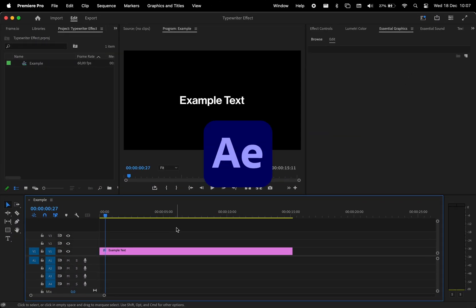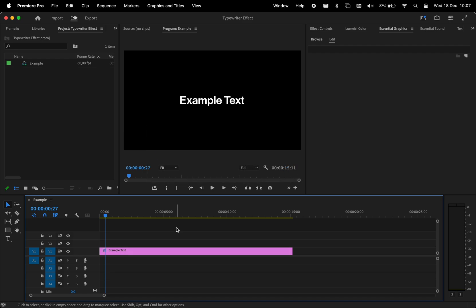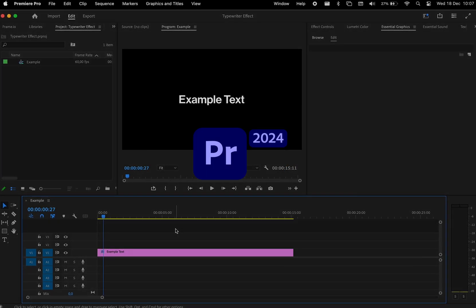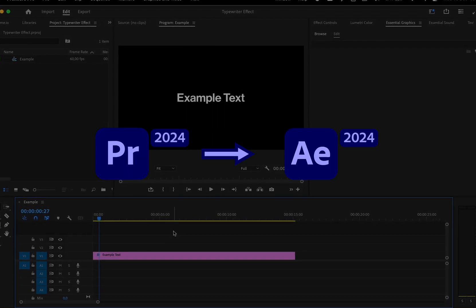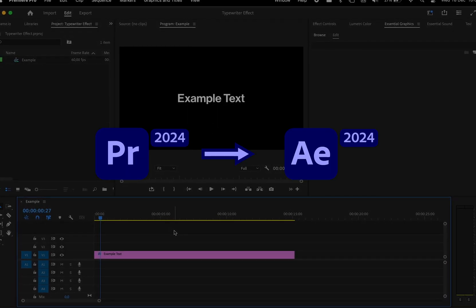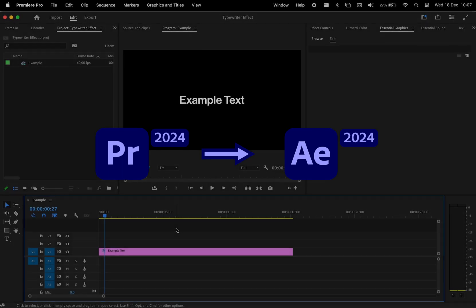First, make sure you have After Effects installed. Otherwise, you'll get this error. And if you use Premiere Pro 2024, make sure you have After Effects 2024, not 2025. Otherwise, it won't work.